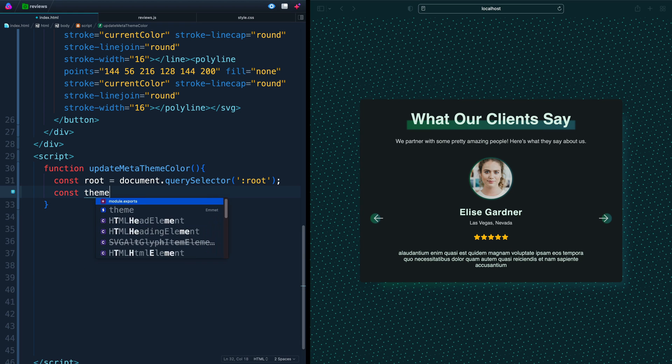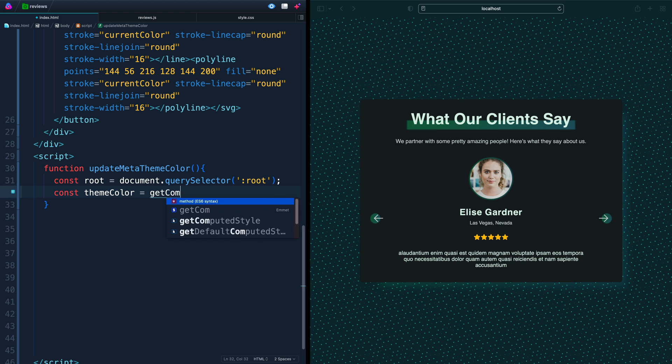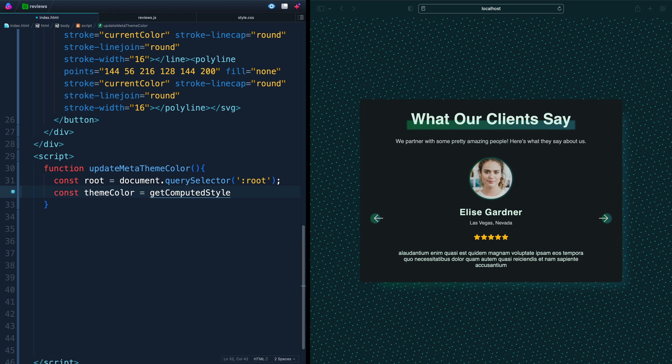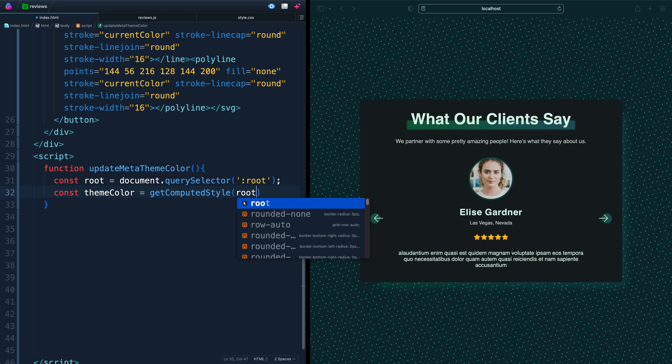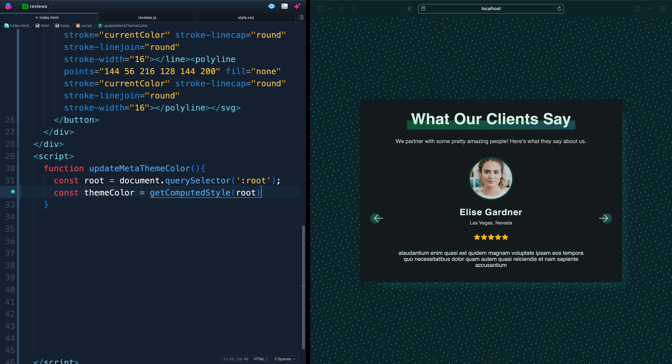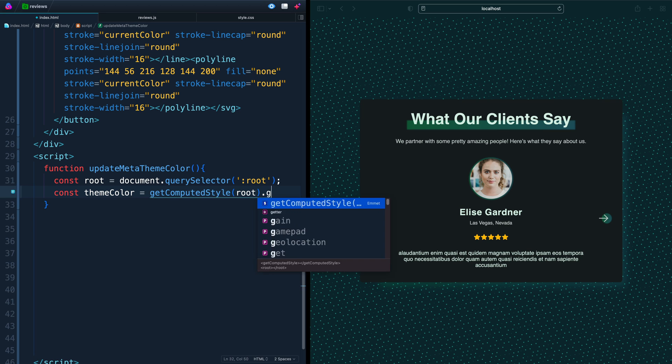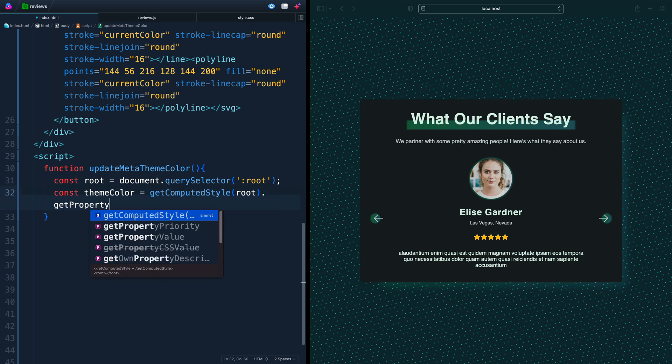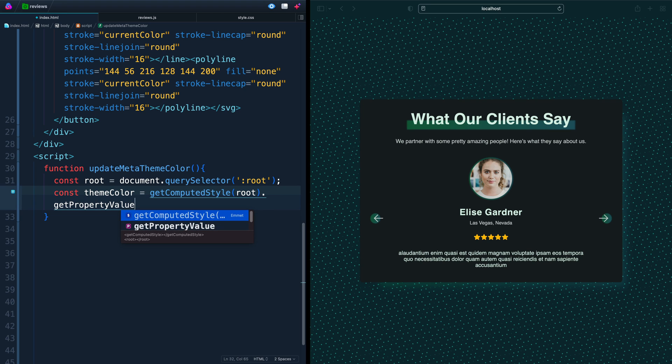So what I'll do here is say get computed style, and you use that from some element you've passed in. So you actually have to pass in an element like what we got up above, like root, and then you'll say get property value. So what we're trying to do is get the value of whatever variable we want. In this case, we're going to say let's get background two.